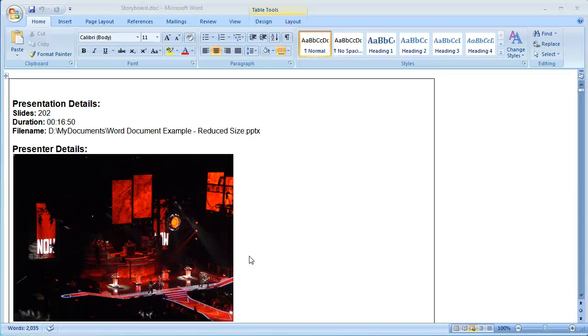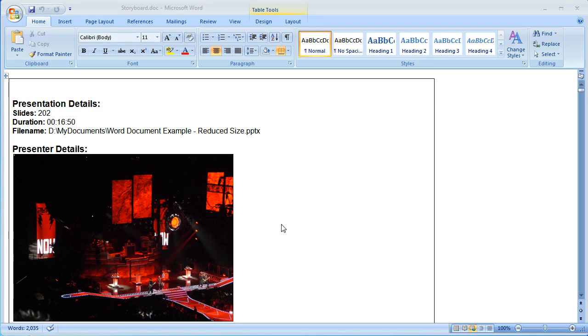Hello everyone, Brian Batt here with Articulate. I'm going to show you how to reduce the file size of a Word document that has been published from Presenter 09 to Word.